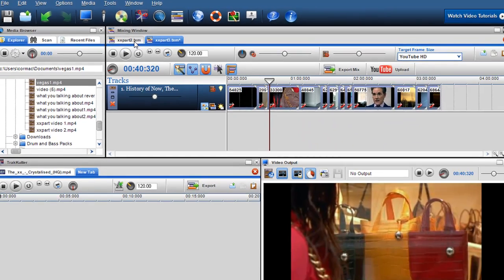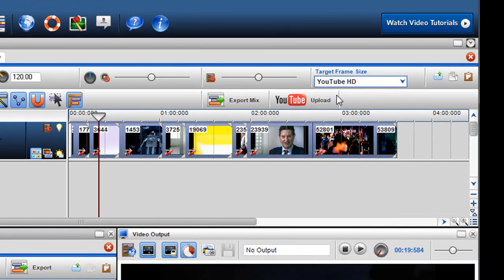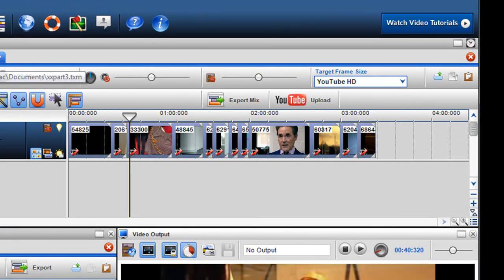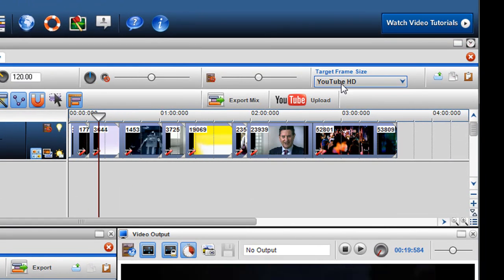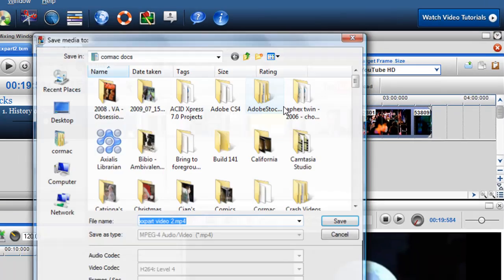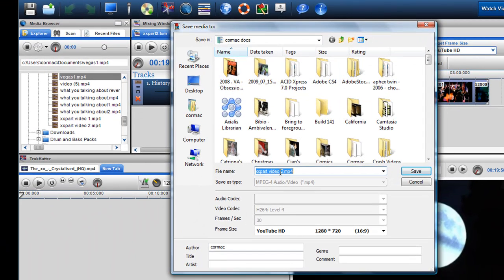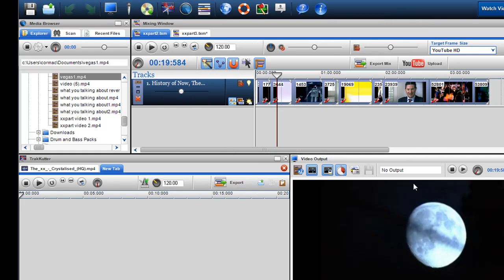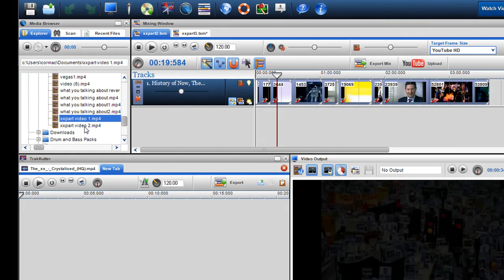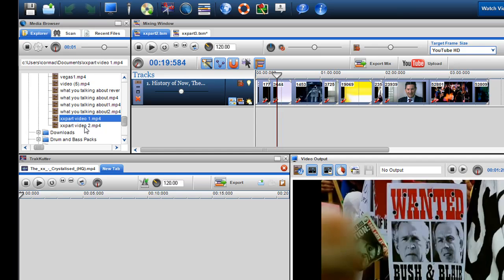What I did was I exported, they're both set to YouTube HD in the target frame size. And then I just exported that to XX part video 1 and XX part video 2. So you'll see here that I have the two videos then rendered off.